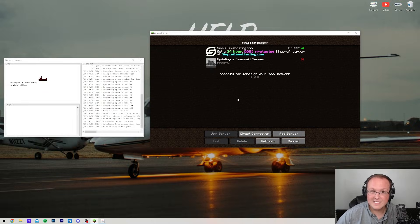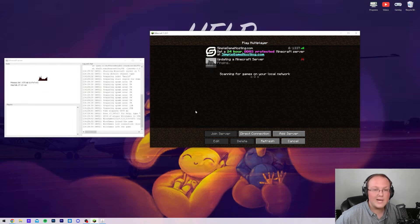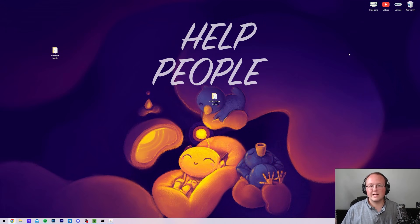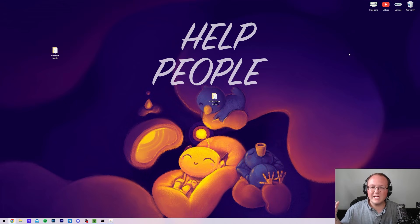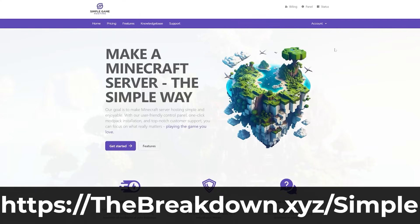Let me go ahead and get things set up for a modded server and we'll update that. Before we update our modded server, how about we get a message from our company, Simple Game Hosting.